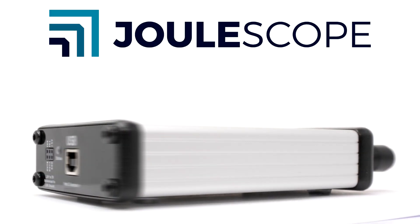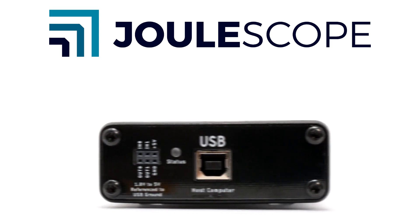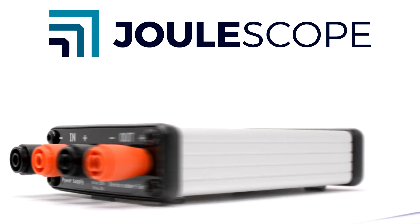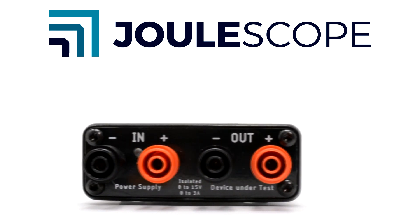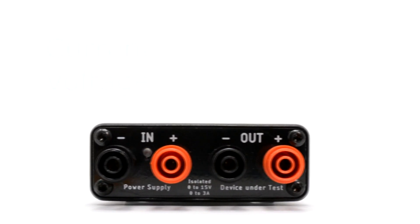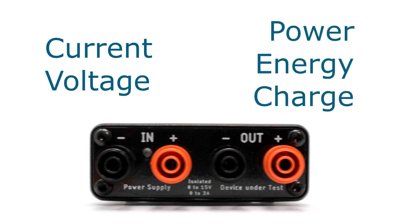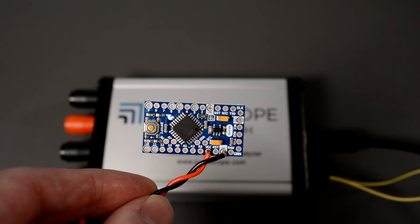Joulescope is a new affordable instrument that gives you precise insight into energy consumption. Joulescope measures current and voltage and then computes power and energy for you.